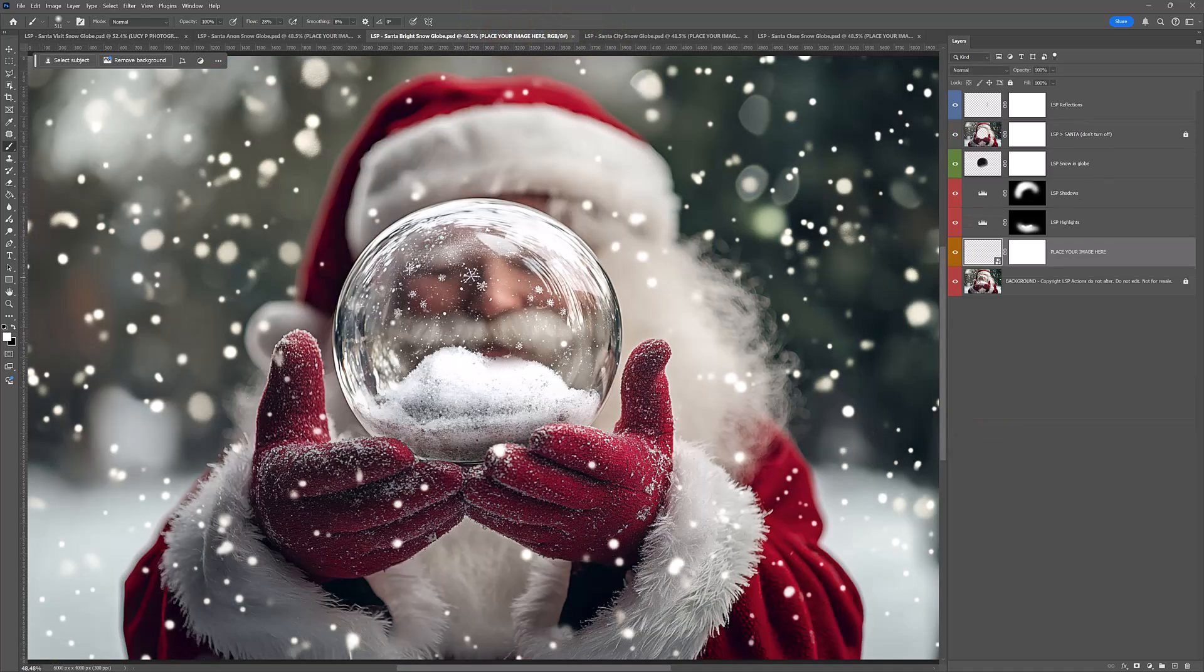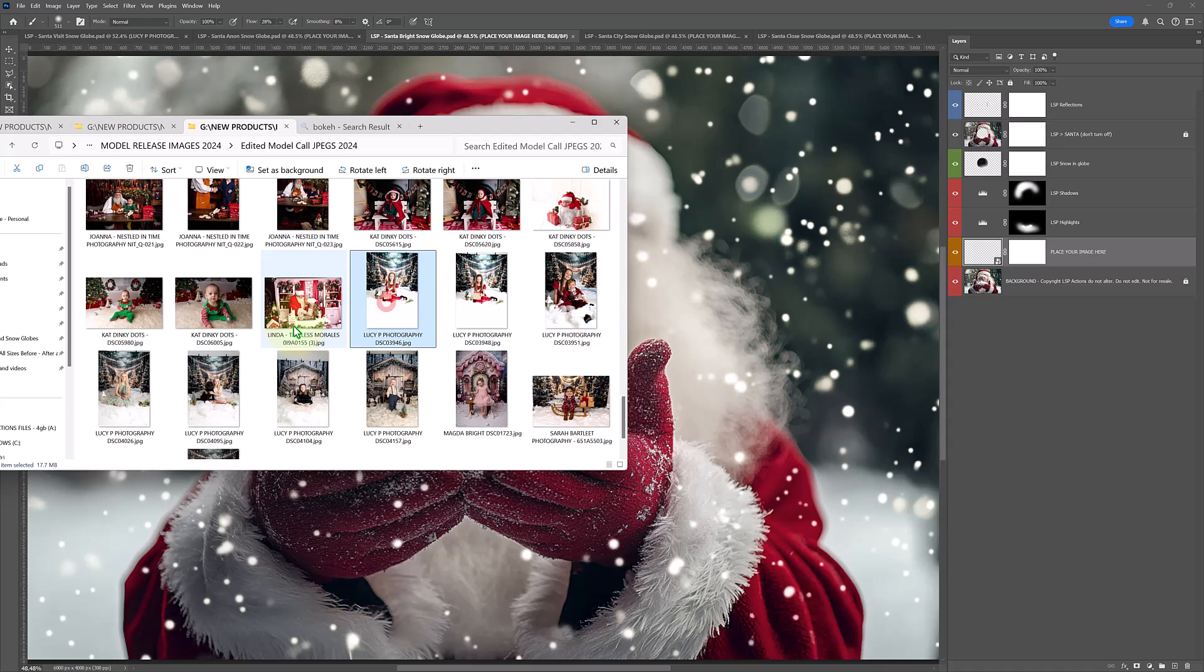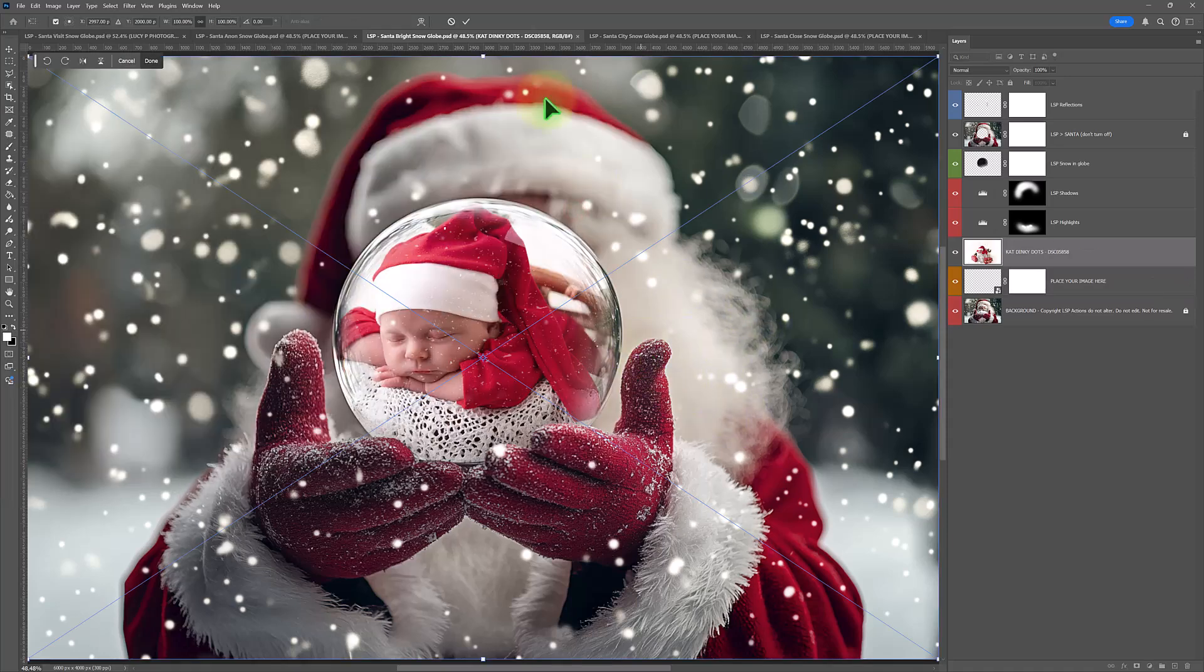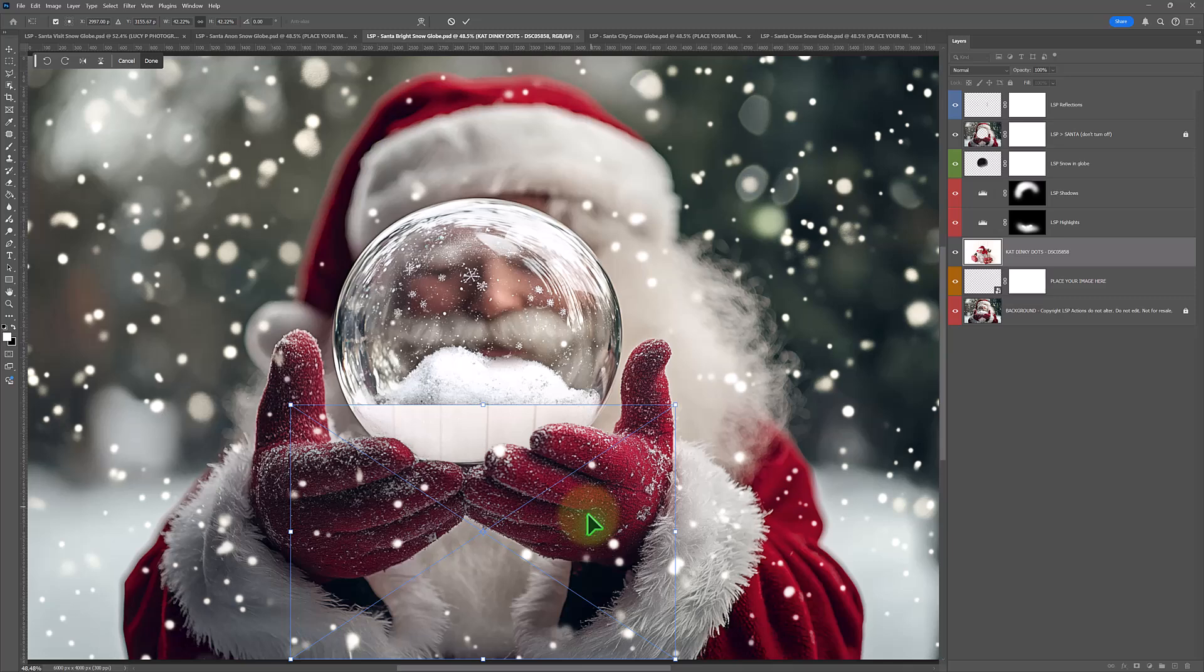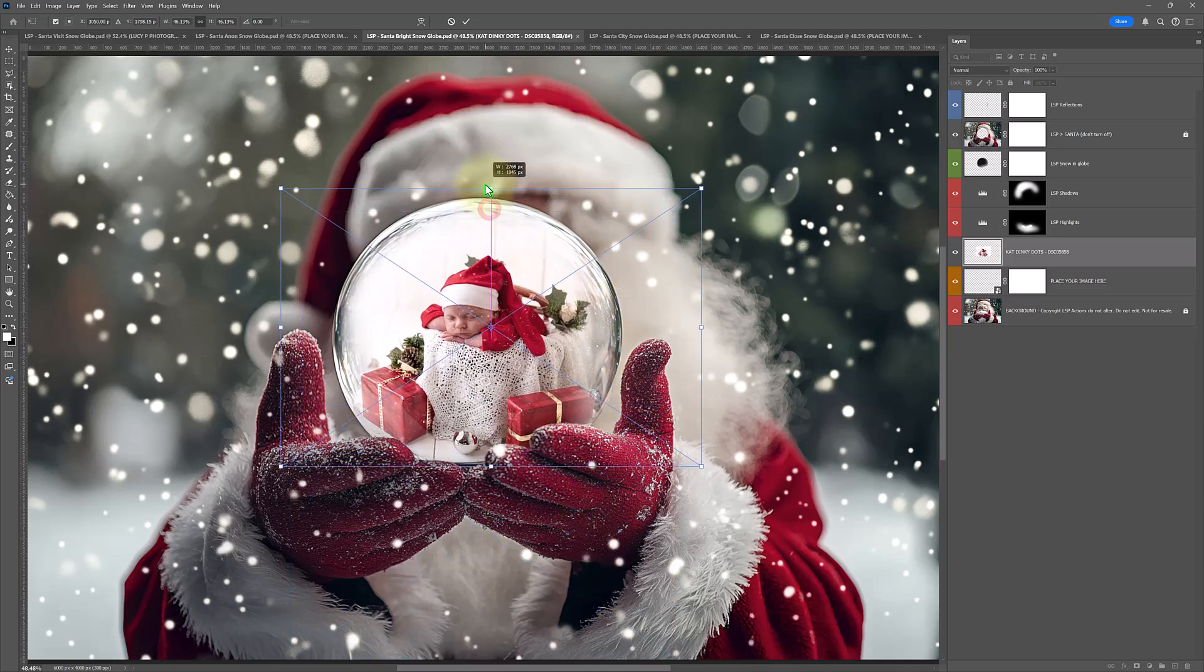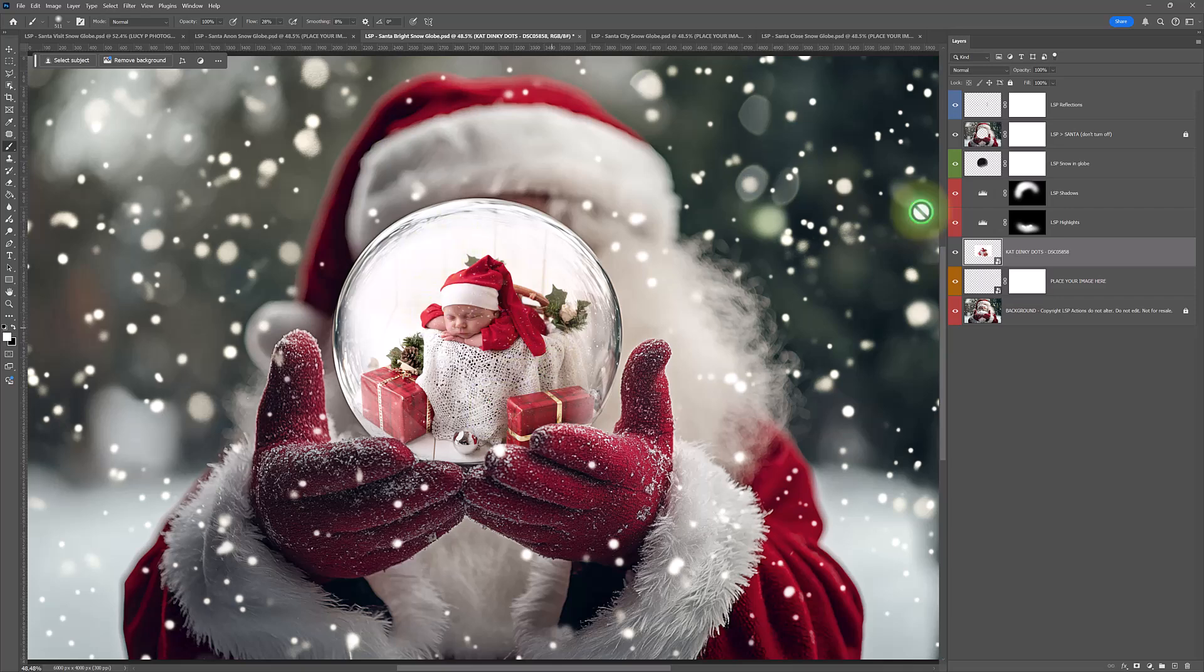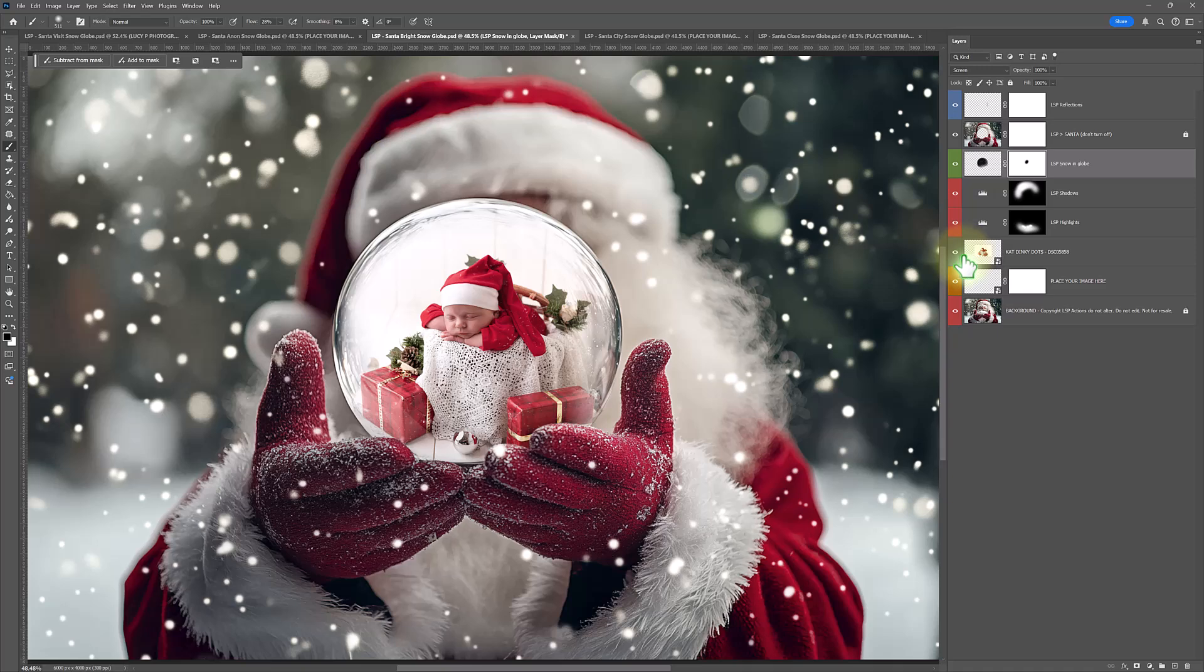Let's just grab another one. And let's just drag and drop an image in. Beautiful image here by Kat and Dinky Dots. And you can see all these reflections are in anyway, giving this beautiful 3D look. I'm just going to use the black brush to paint snow off the face a little bit. And there. We're done.